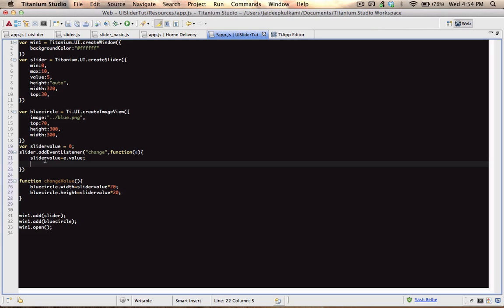The function sets the width and height of the ball to whatever the slider value is, times 20. That's because the slider value is between 0 and 10, and if we entered the width as just 5, the ball would be really small and we wouldn't be able to see it. Now let's call this function — calling the function means we ask it to start. We call this function every time the value of the slider is changed.